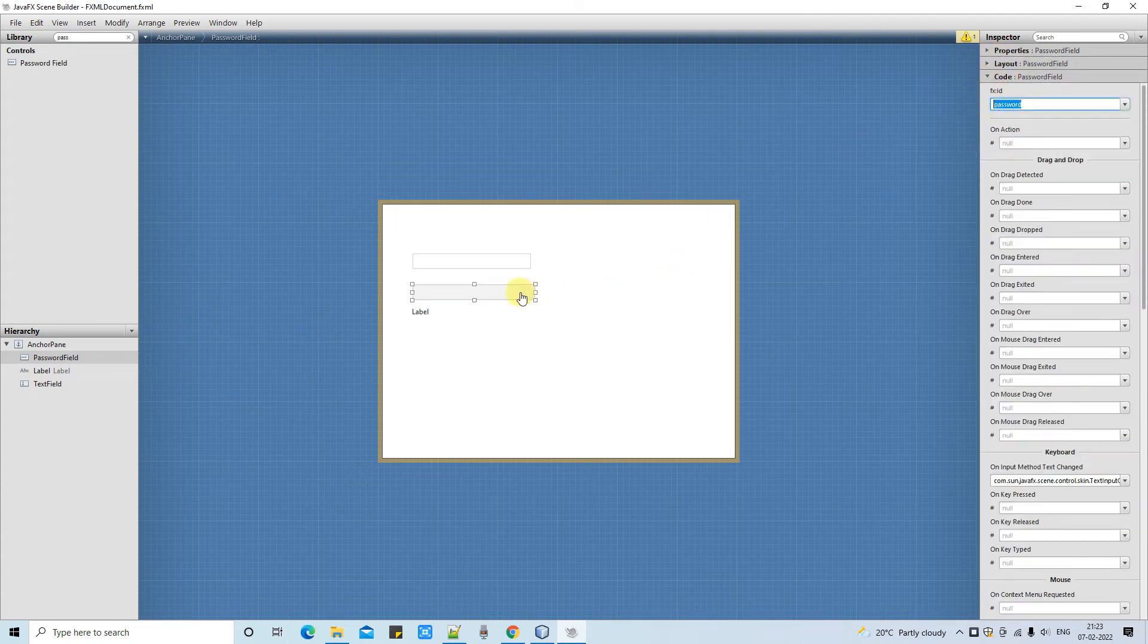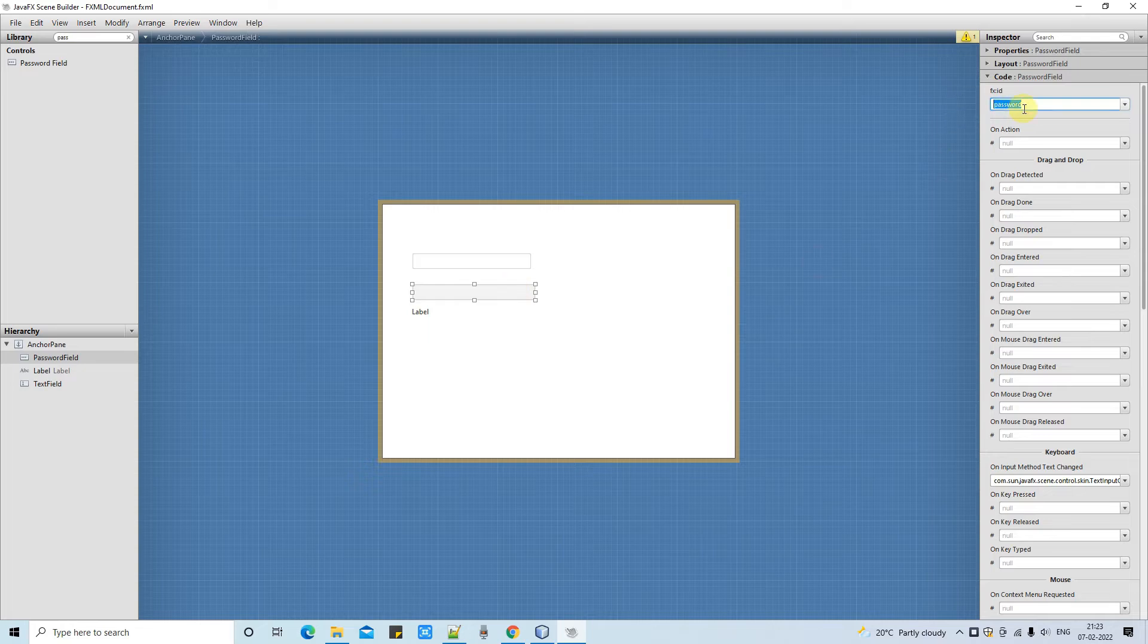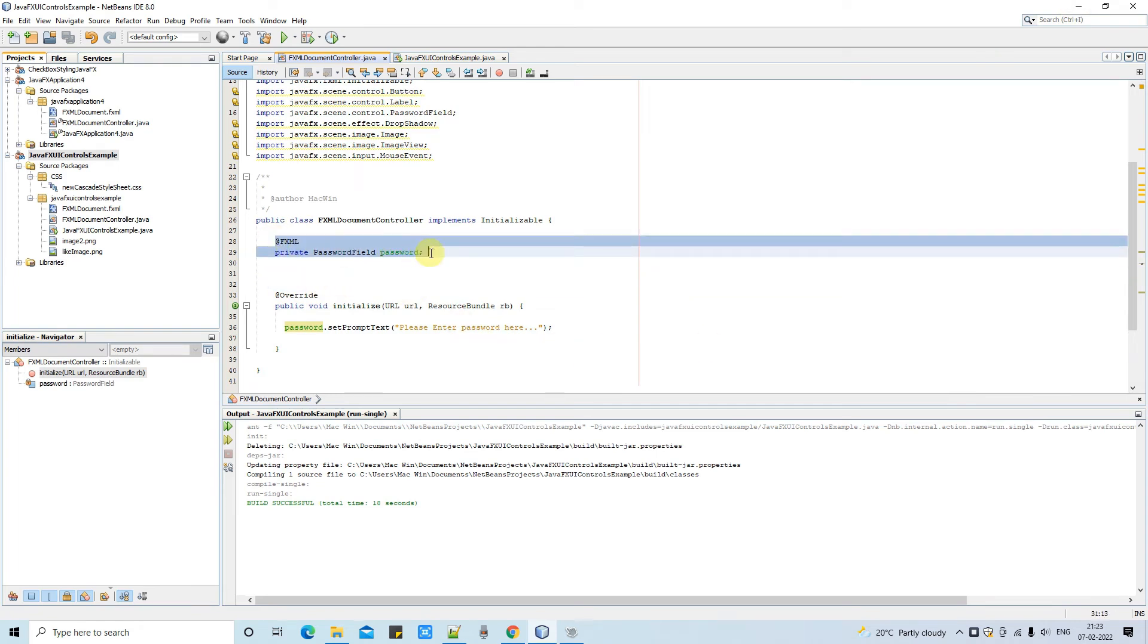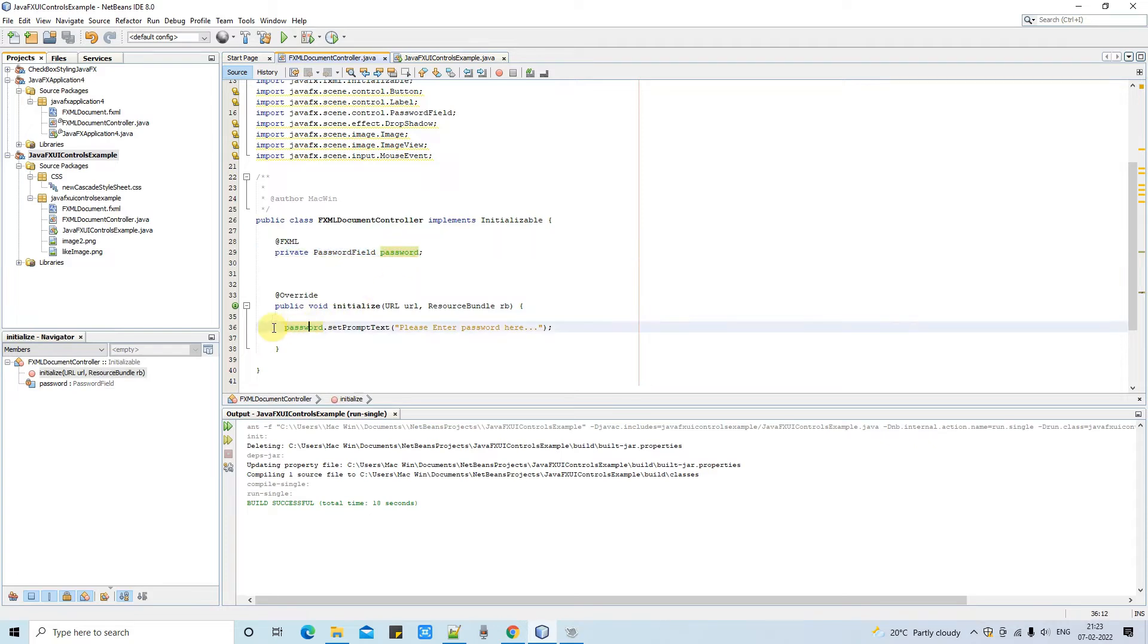This is the FX ID of this password field. Also, I have assigned the FX ID to the label, but we will use that label later. First, now come back here in the controller file.